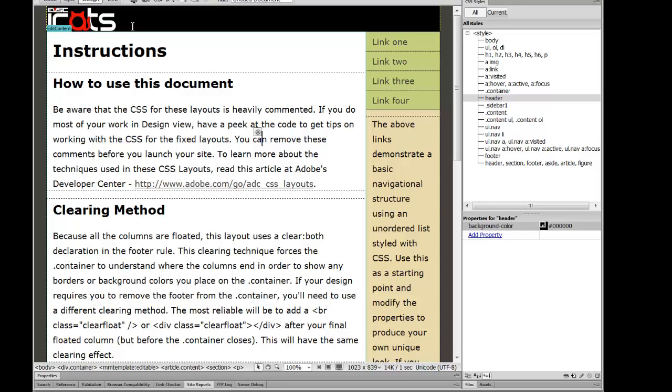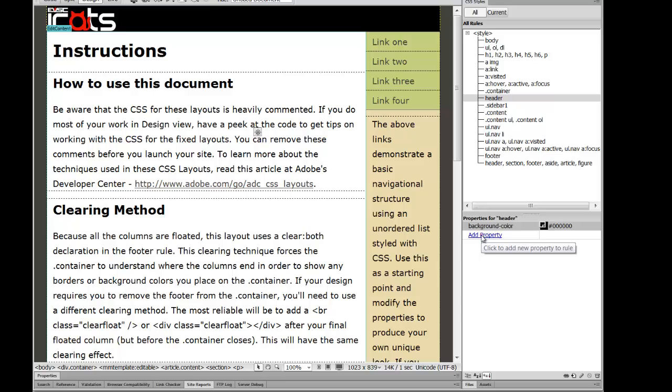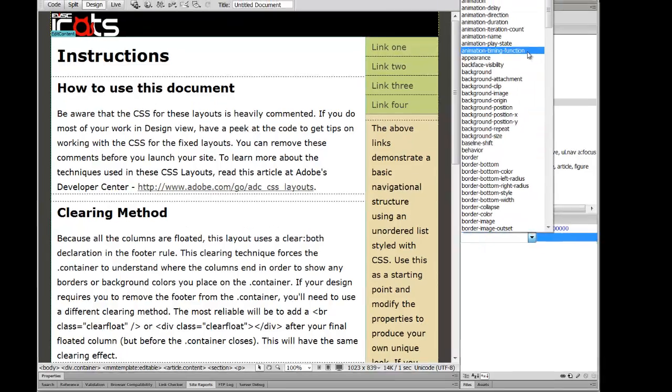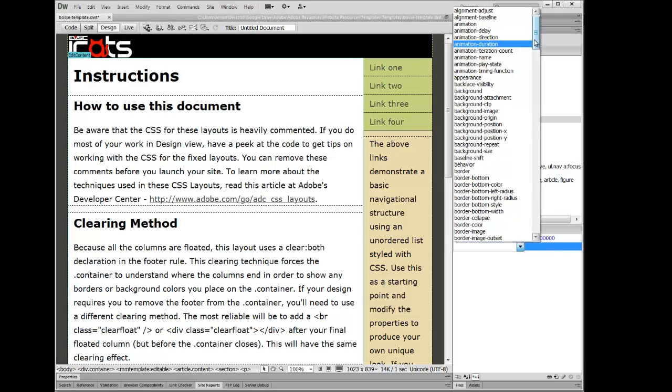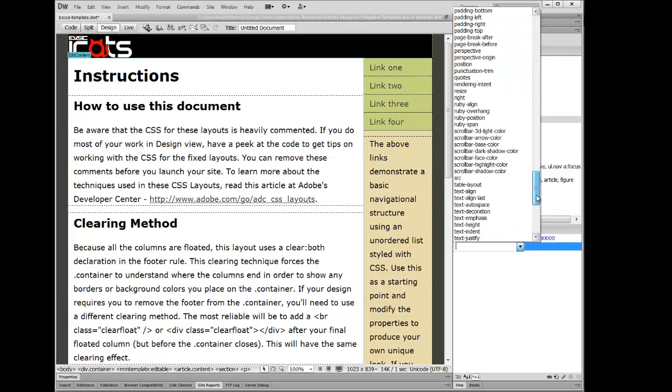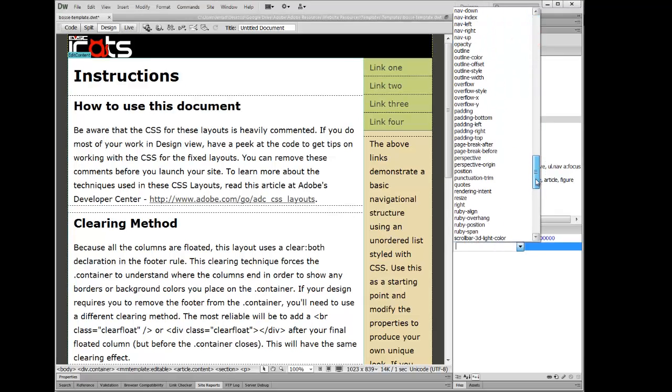So, you may also be thinking, well, I want to have a little bit more room. I want to have a little bit of padding. Well, we can change the padding around the picture and the whole header bar by just coming over here to Add Property. And you can actually click and see all the different properties that you can choose from.